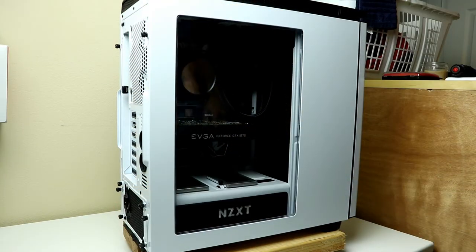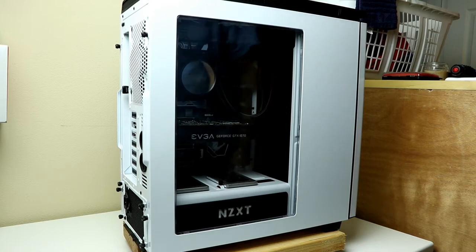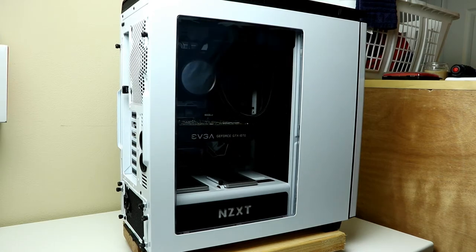And I think we are ready to turn it on for the first time. Let's try it out. This is an RGB build, so what better way to do it than with the lights off? And let's see what happens. It's booting up.